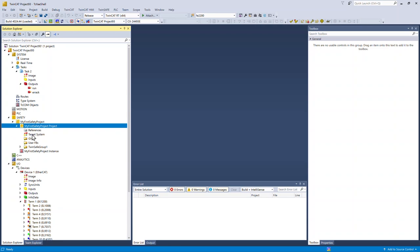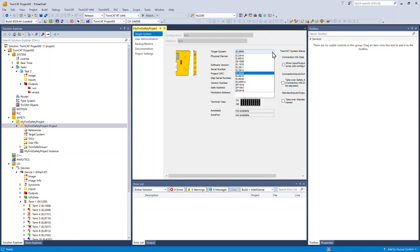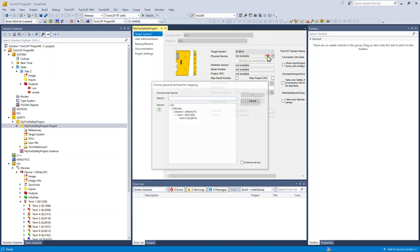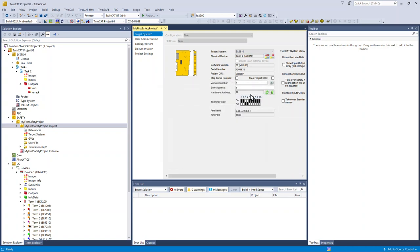Under my project, first we'll choose the target system. We're using an EL6910. Choose the physical device from the IO tree. The safety address automatically loads, and I'm going to push that to my project.